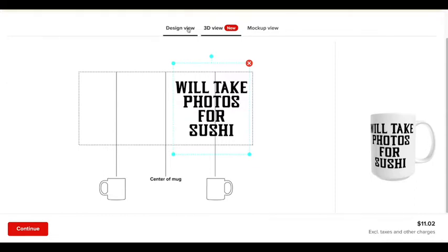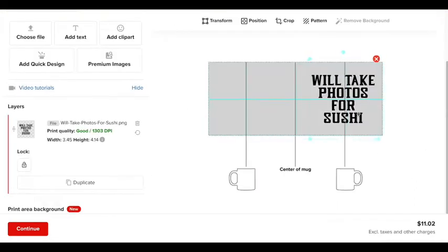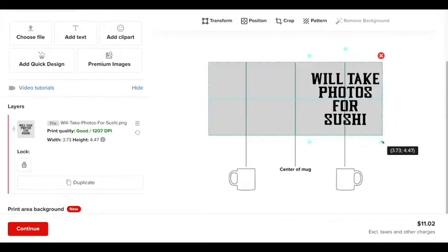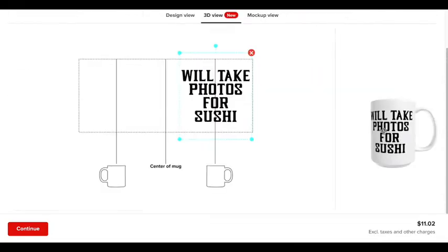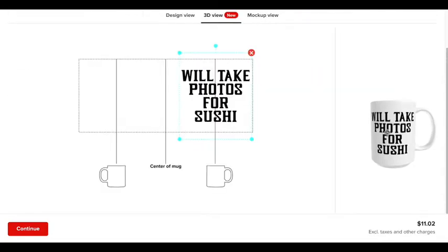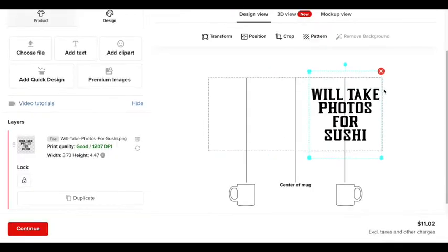Maybe I'll shrink it just a little bit. Center to the middle line right here. Go back to the 3D. And I think that looks a little bit better. So that looks good.